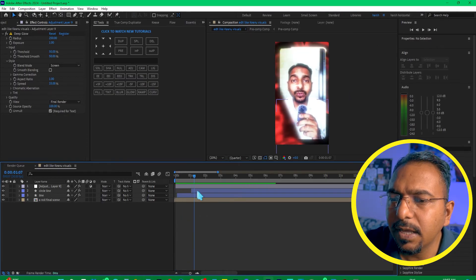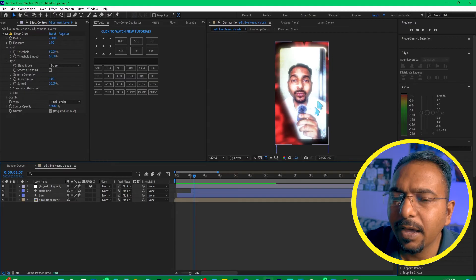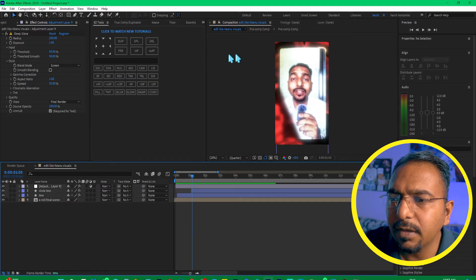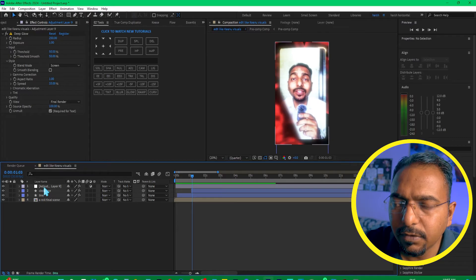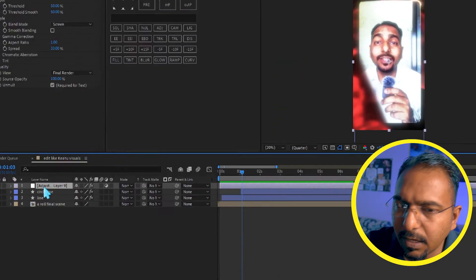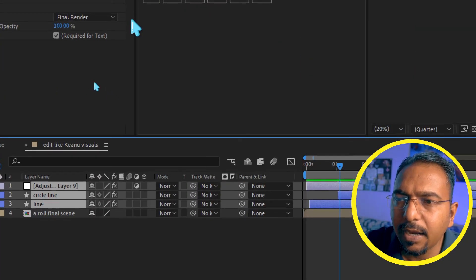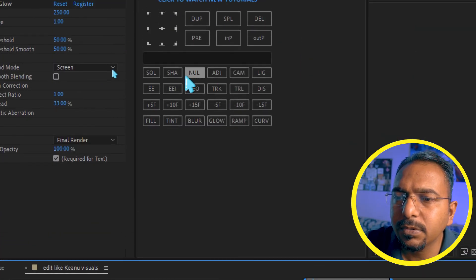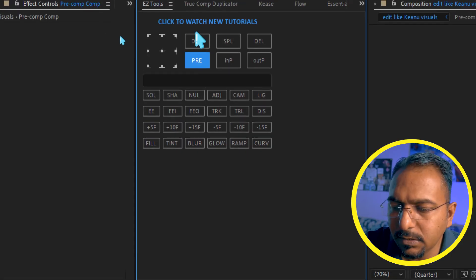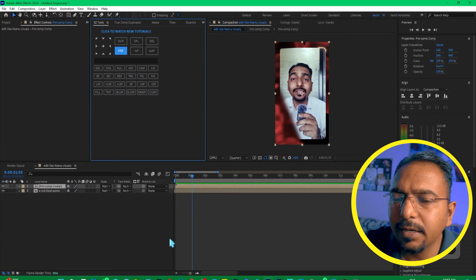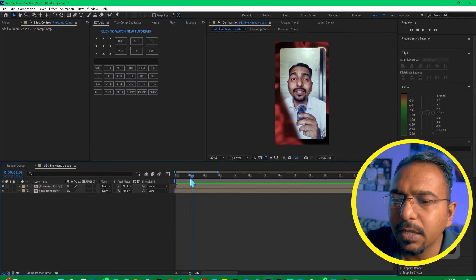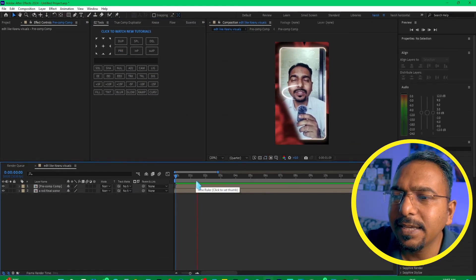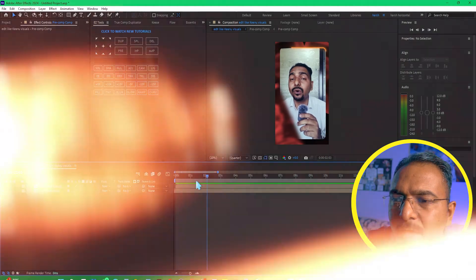Now the only issue is that this is affecting my entire timeline, or this glow is applied on everything. So for that purpose, I can just select all of these and pre-compose them with the help of EZ tool or you can right-click and pre-compose. And now if I play it, I don't see this error.